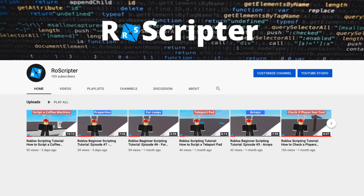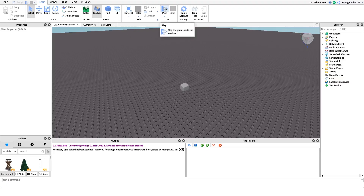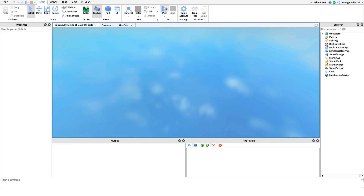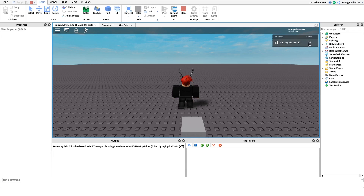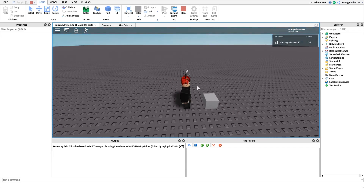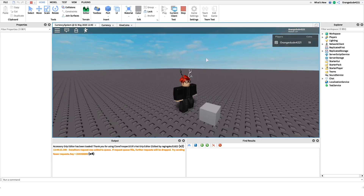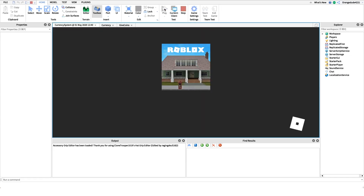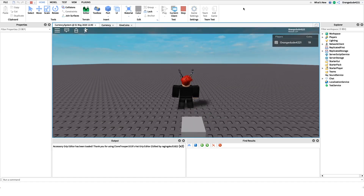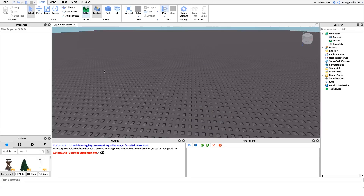Hey everyone, welcome back to another video. My name is Wyatt and today I'll be teaching you how to script a currency system on Roblox. Before I show you how to make this script, let me show you how it works. In the top right corner of the leaderboard we have a coins value. If we click this part it'll increment the coins by one each time. If we leave the game and come right back in, because we're using data stores it'll save our coins.